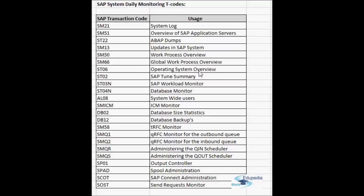ST06 is the operating system monitor overview transaction. The SAP software runs on a host with an operating system, and the OS performance is very crucial for SAP system performance — especially the CPU, memory, swap, and I/O. All these important parameters can be checked in ST06. Each host has its own SAP OS collector, which collects data from the operating system and displays it in ST06.